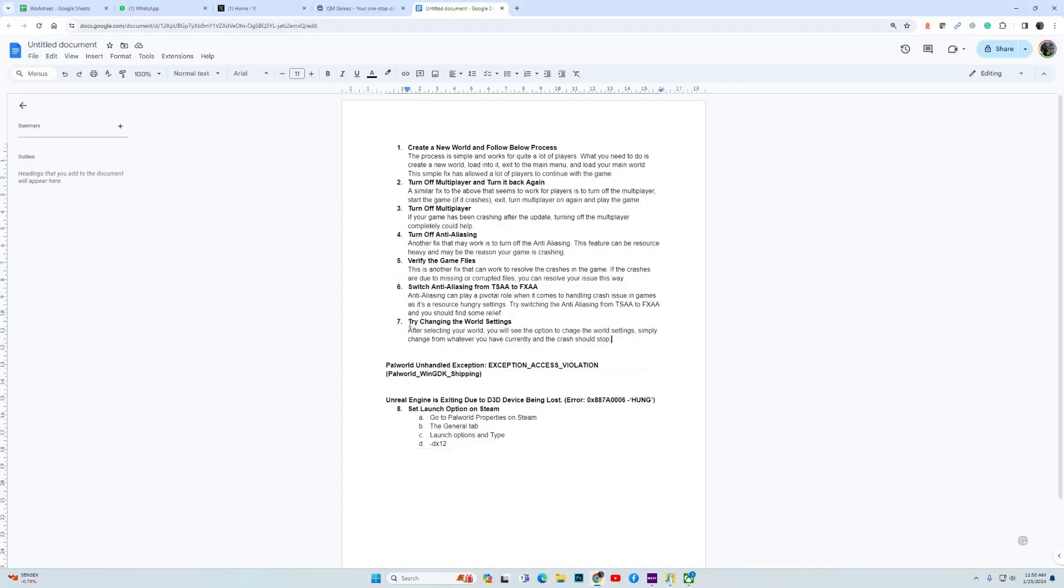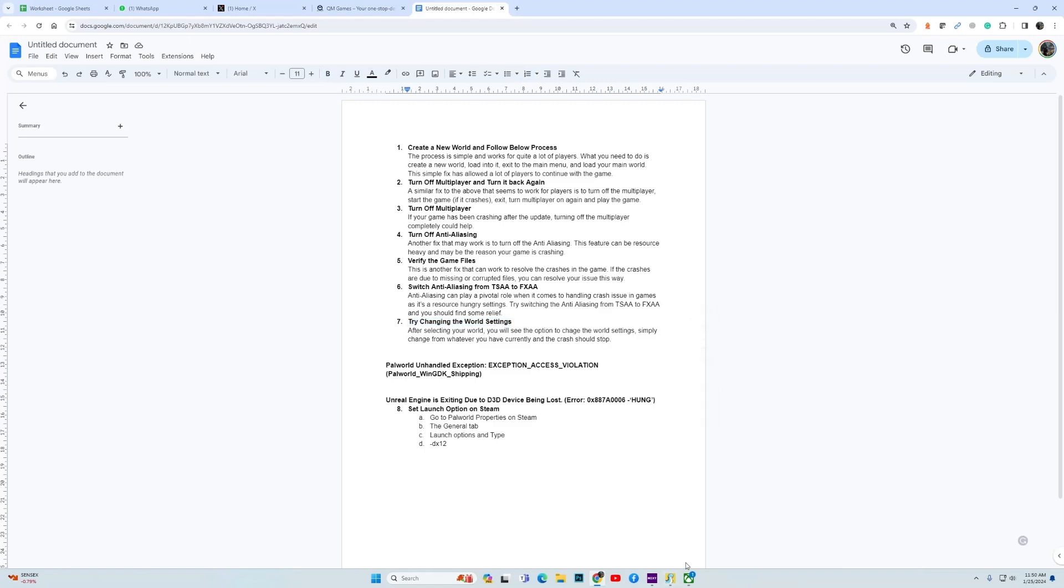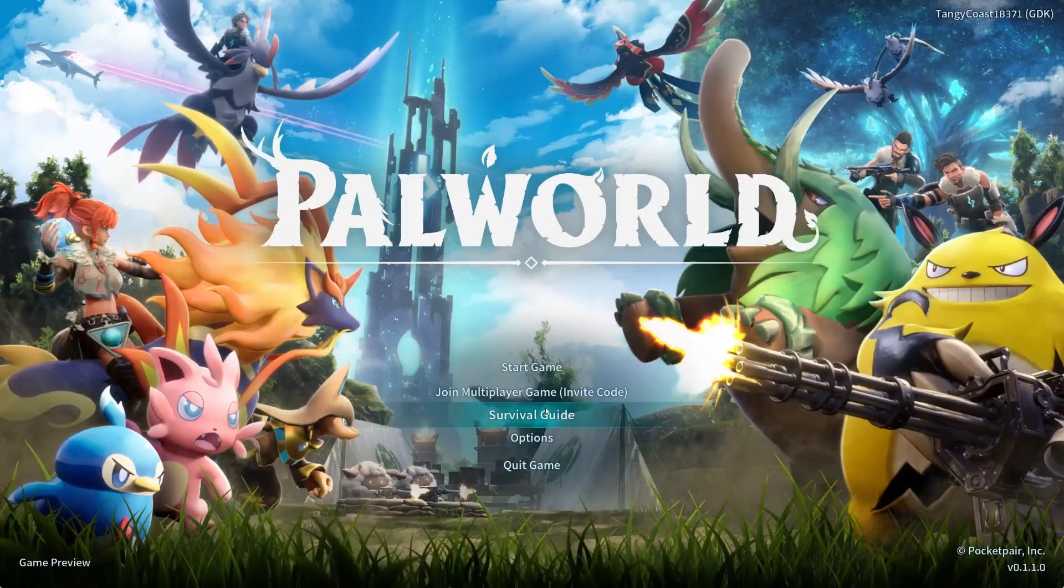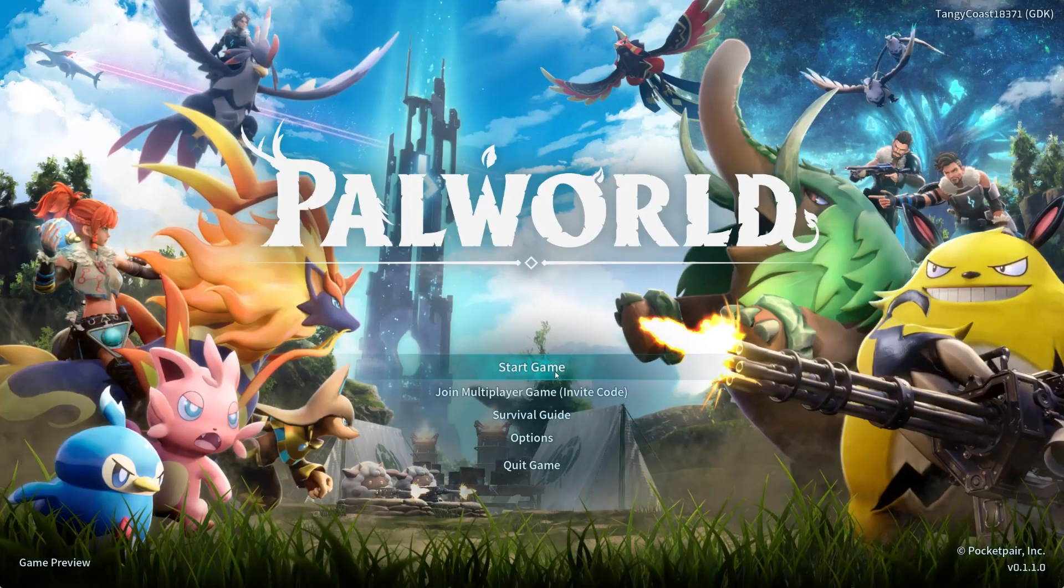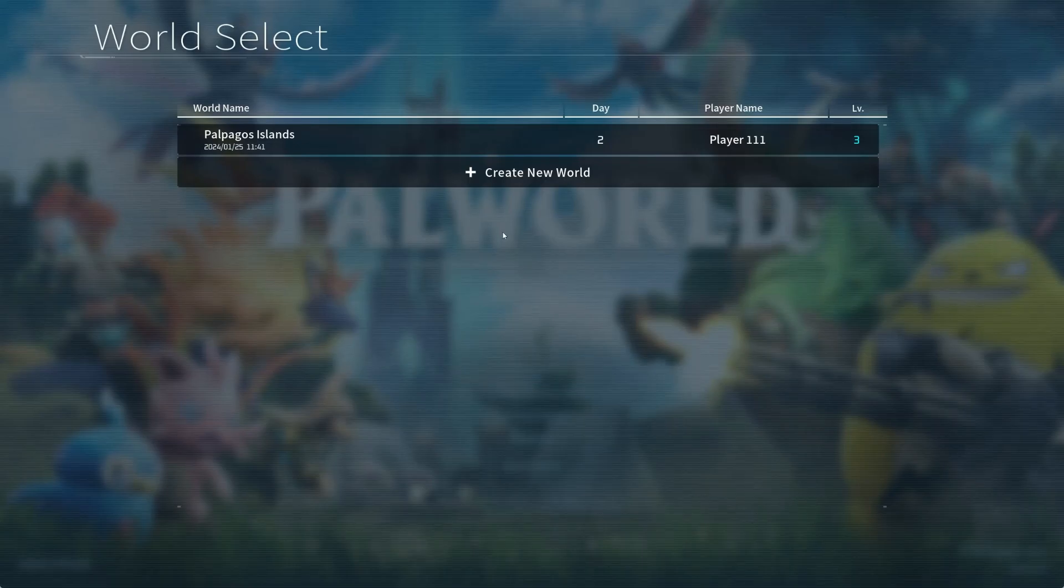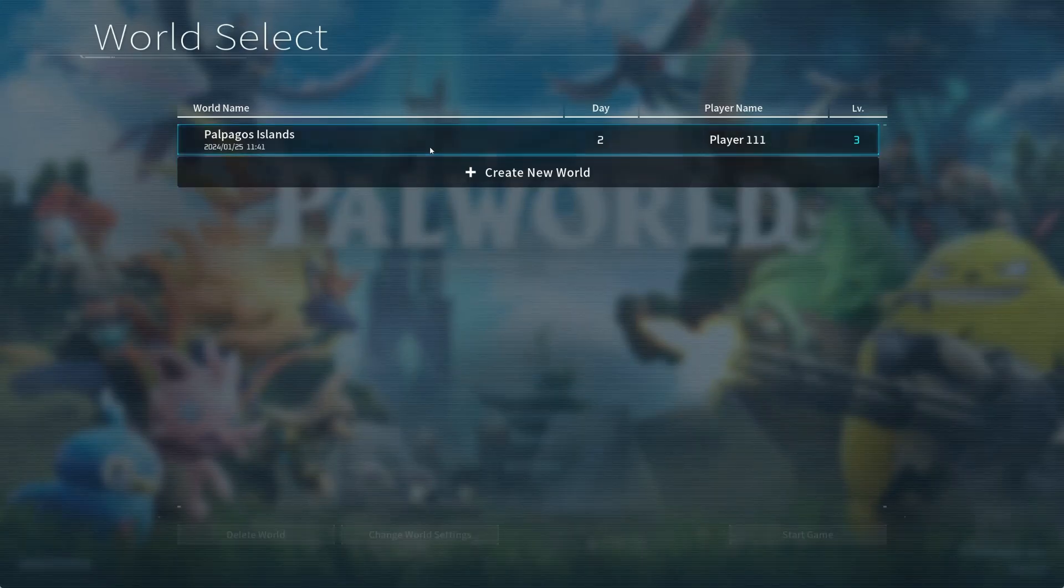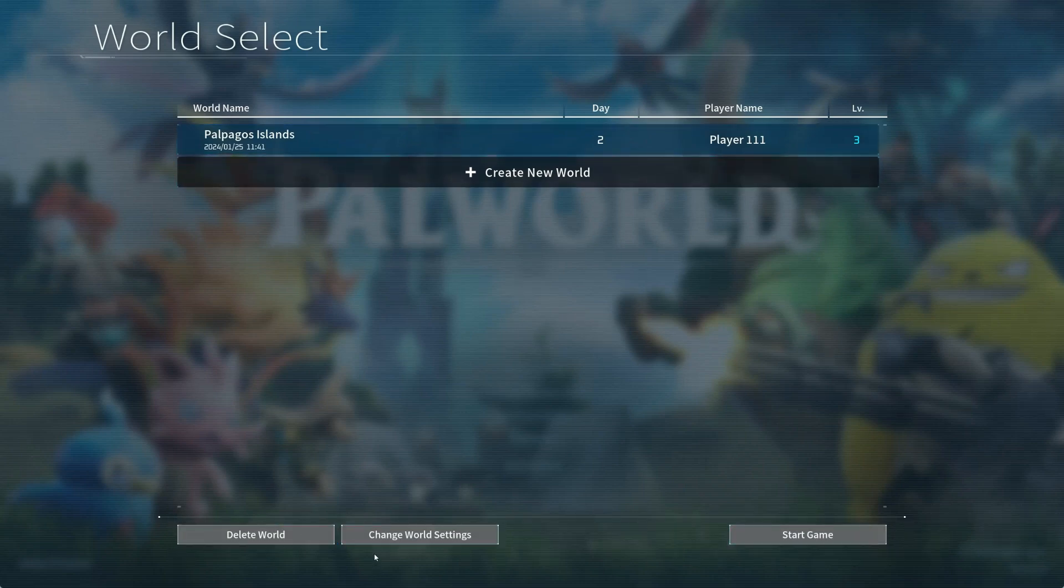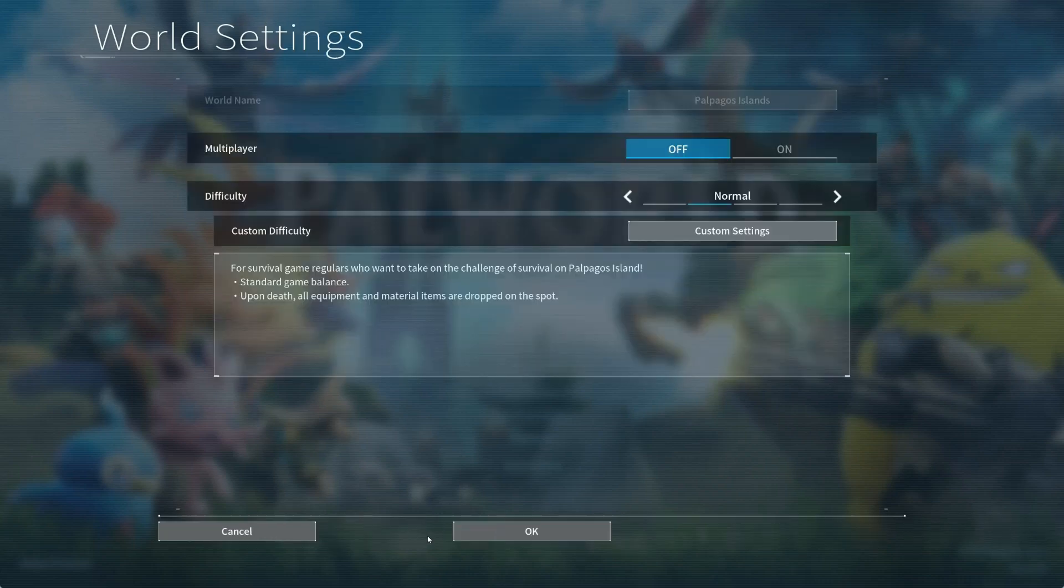Now the last fix that I recommend is to change the world settings. This is very important fix and you should try it. It has worked for a lot of players. Go to your game, then start game, click on a game. Once you click on a game, you will get few settings over here, few options I mean. Click on change world settings.